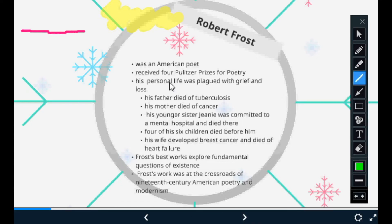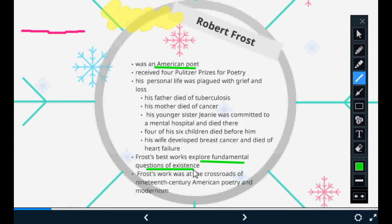Robert Frost is an American poet and he has won a lot of prizes for his work. There is a lot of information available about his personal life. Robert Frost works best in exploring the fundamental questions of existence — he generally takes things present in our surroundings, like a tree or a bird, and symbolizes them with a human emotion. His work was at the crossroads of 19th century American poetry and modernism.